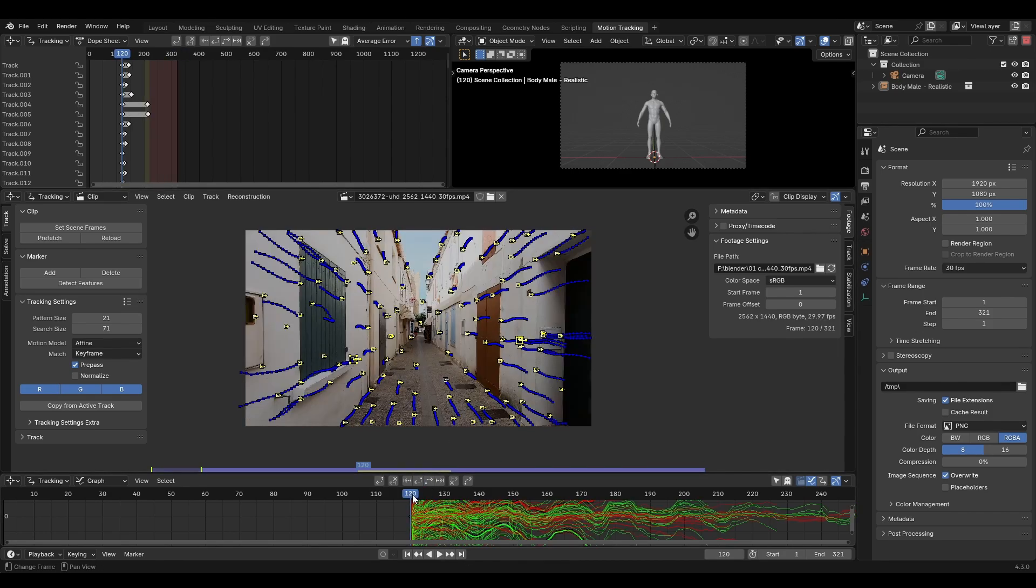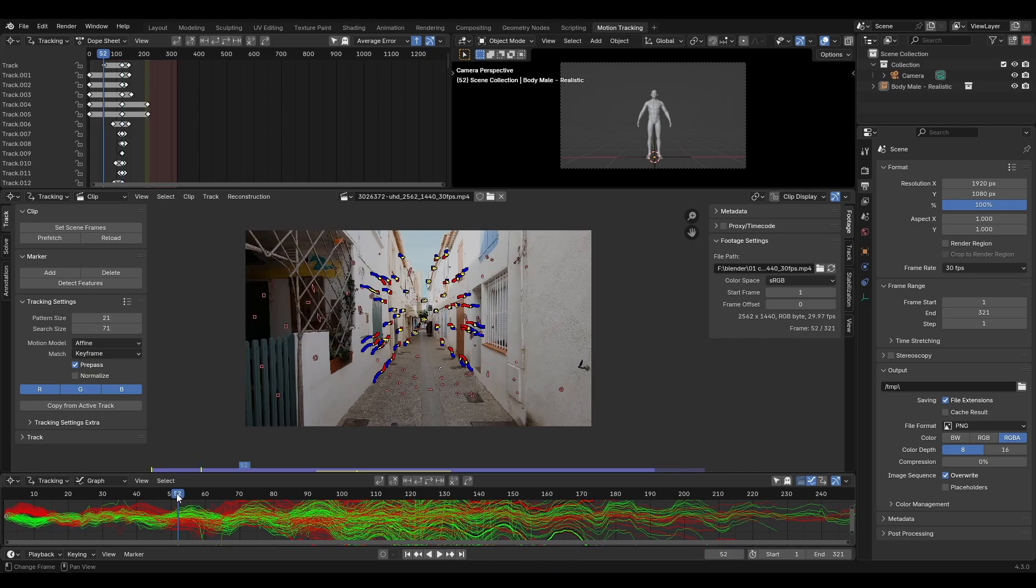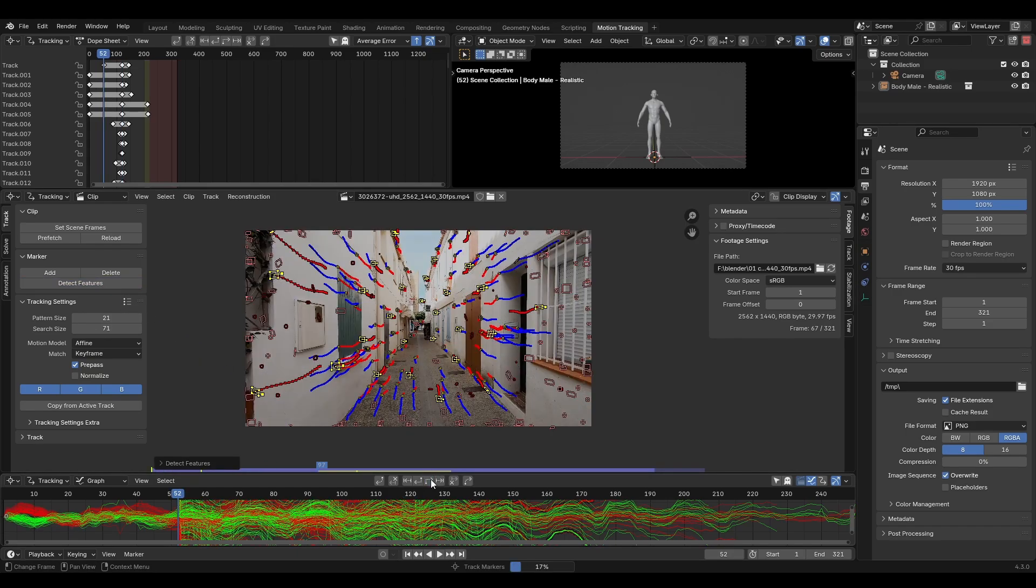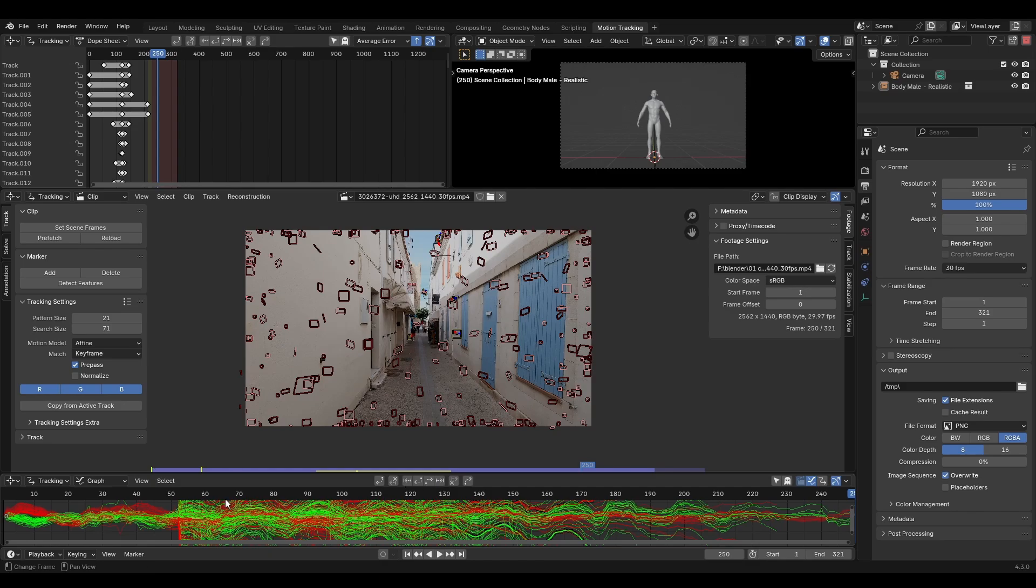Head back to the middle point and track backwards. You can also click a different starting point in the timeline and click detect features again and repeat the tracking process. The goal is to get a mountain of data.